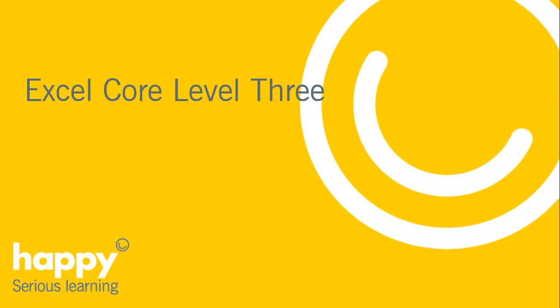Hi, our Excel Core Level 3 course is perfect for people who are already confident working with the standard Excel features and functions and want to improve their ability to organize and analyze data.